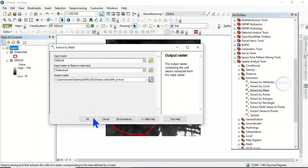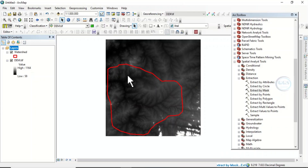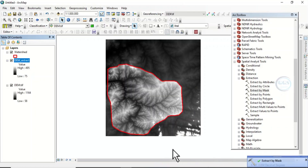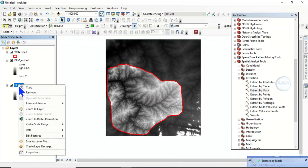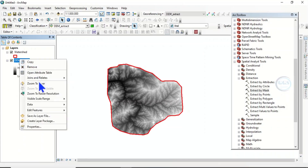Click OK. In a few seconds the software will extract only the portion we are interested in. It's done. We can now uncheck or remove the original DEM. This is our area of interest.